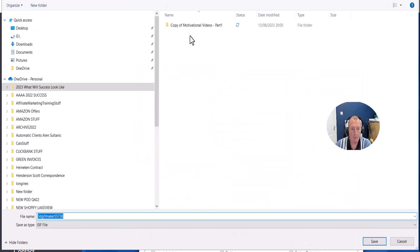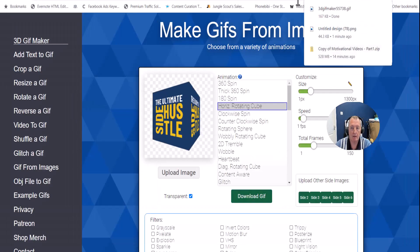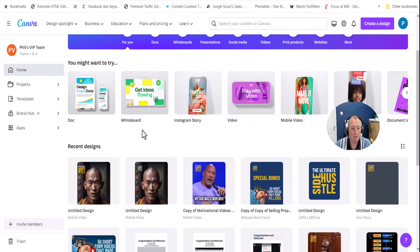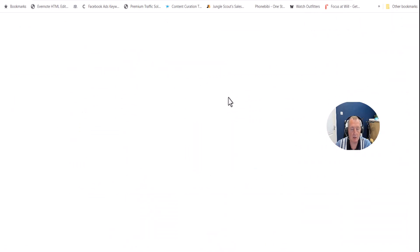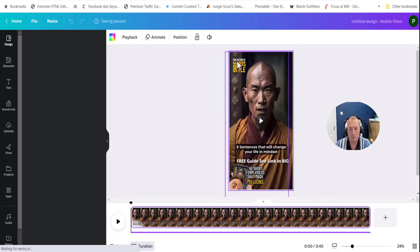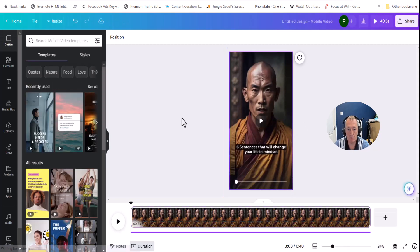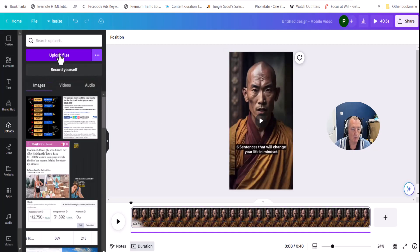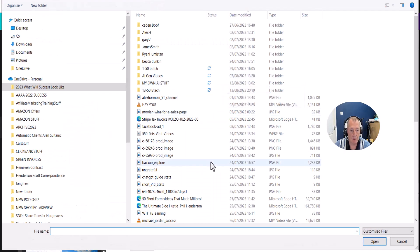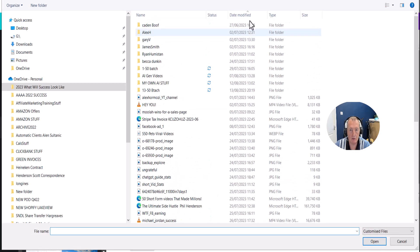Now I'll just stick that in there. Come back to my design. So let's say I was going to create a new video design for this. Let's just take this one. Let's just take that off completely. Come to uploads, upload a file.